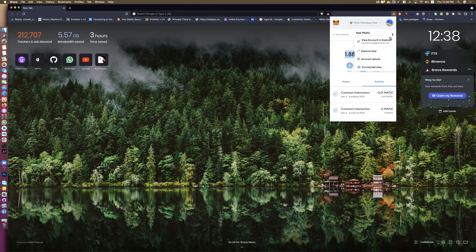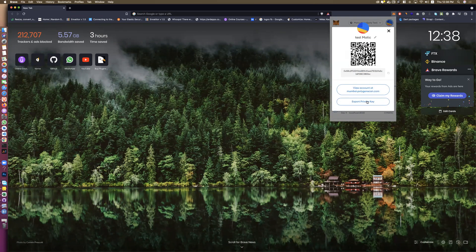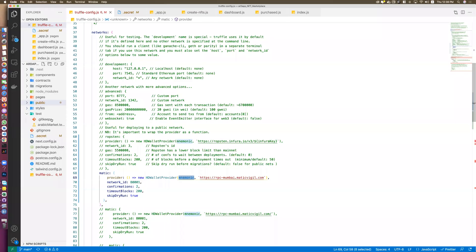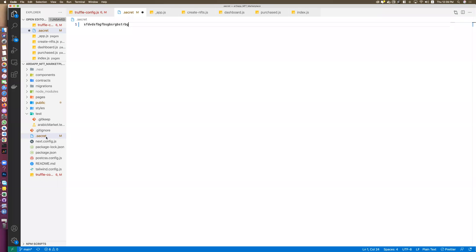If you want to get your private key, go to Account Details and export your private key. You should know the private key of your account. Take your private key and put it in the secret file — put it in the secret file so it stays secure.